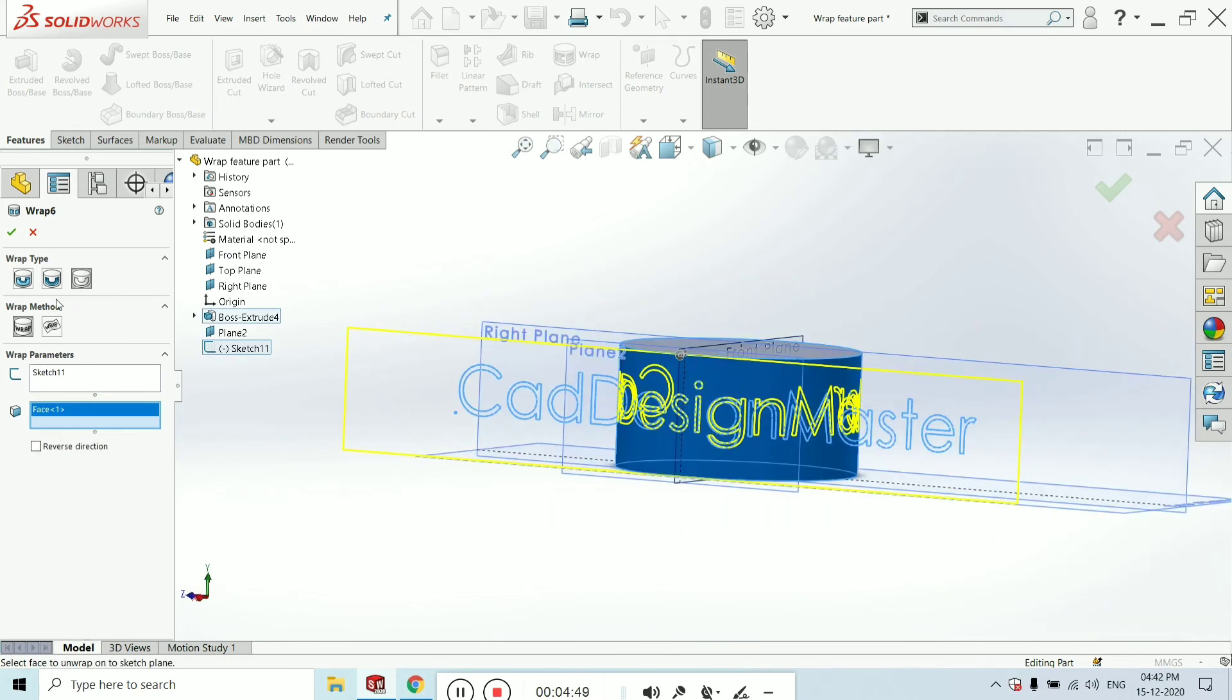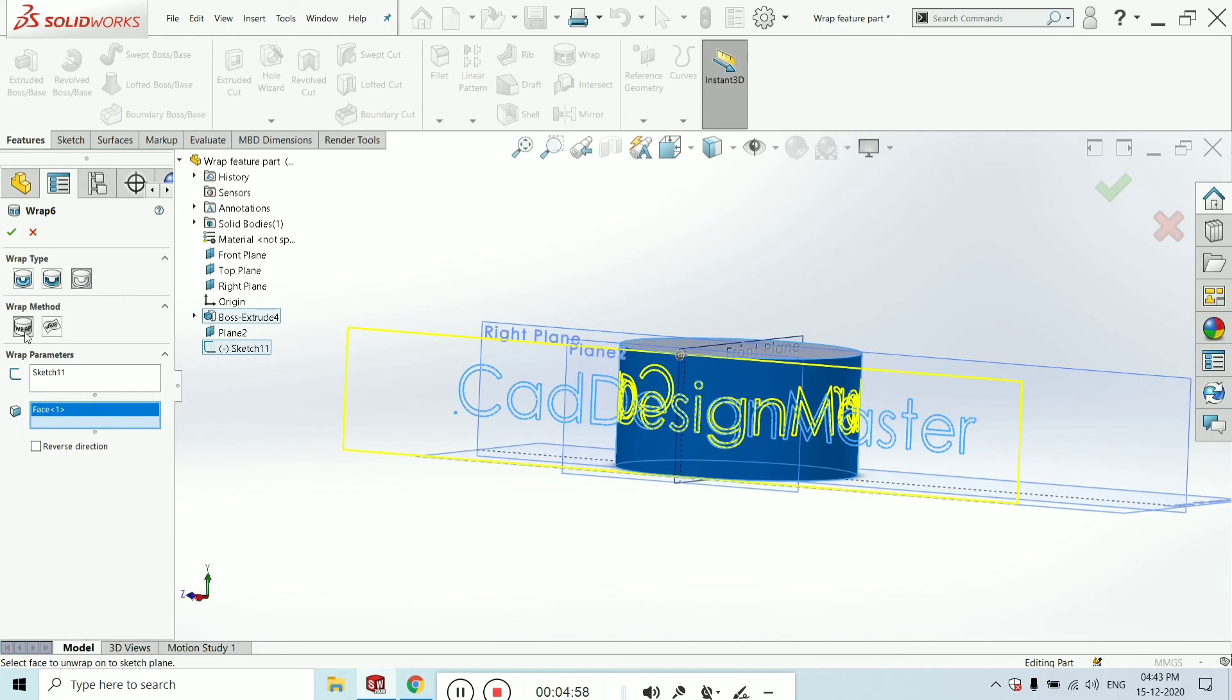There are three types of wrap: first one is emboss, second was deboss, and third one is scribe. And then two types of wrap method: first one is analytical, which we are going to use, second one is spline surface.